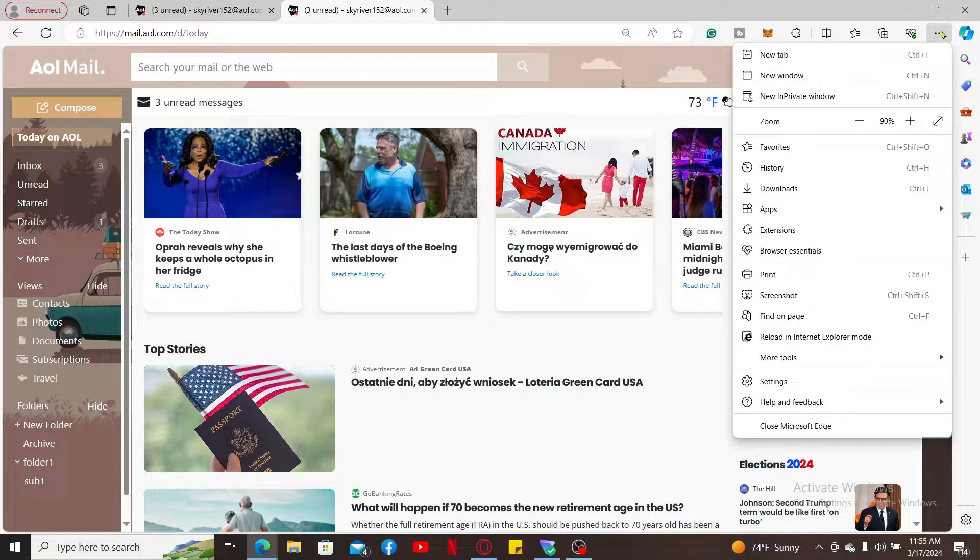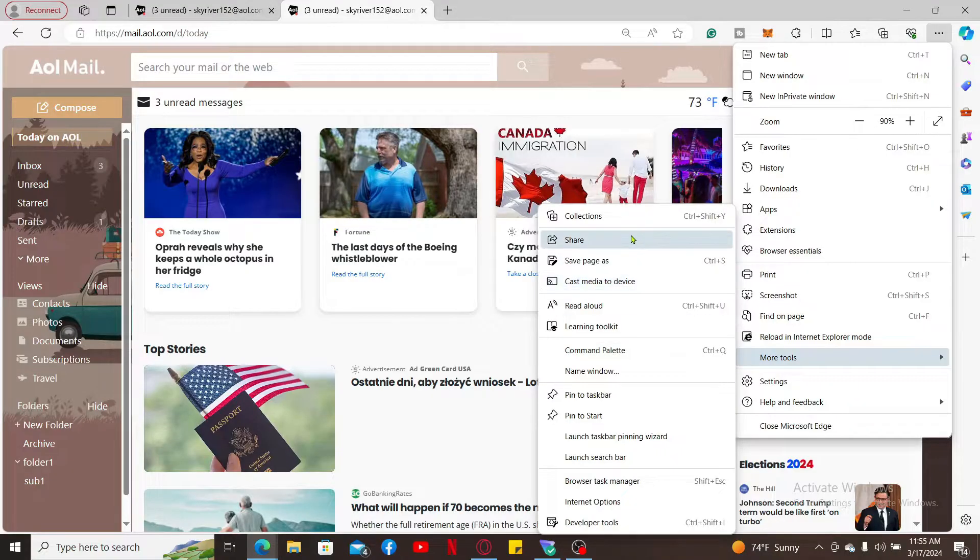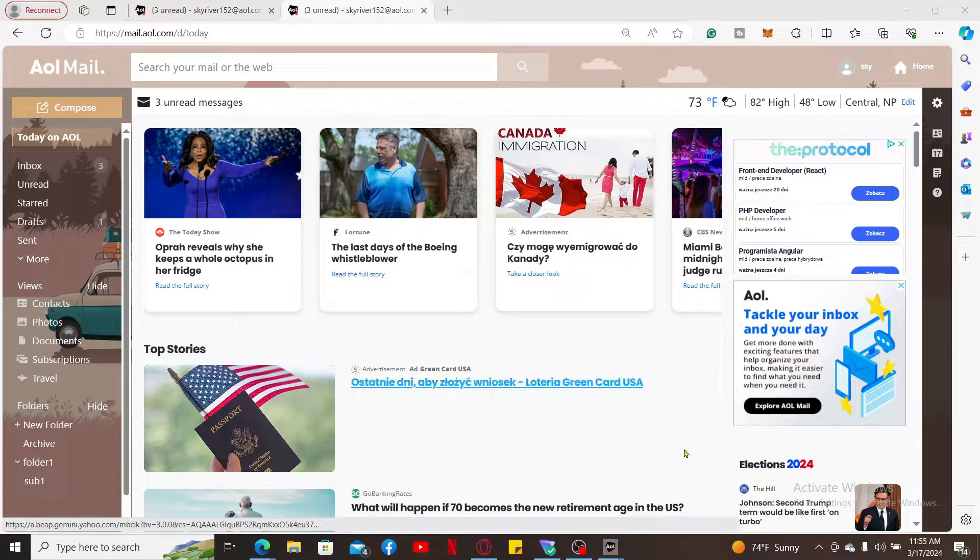Now simply click on the More Tools option and look for Pin to Taskbar. Soon after you do that, you will be able to pin AOL Mail to your computer's taskbar.